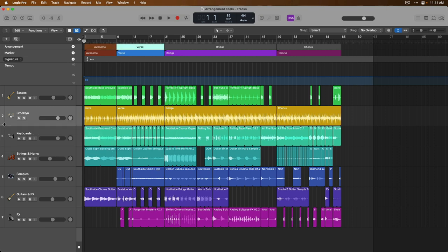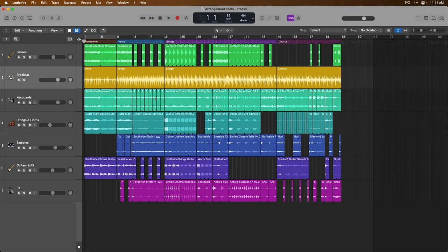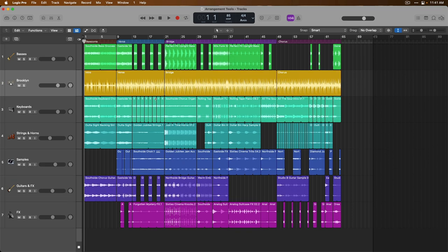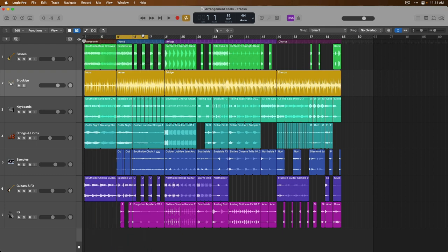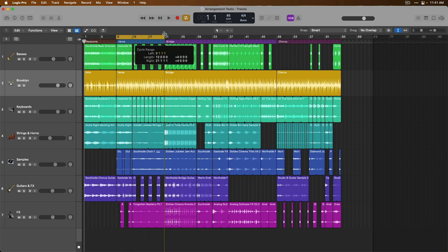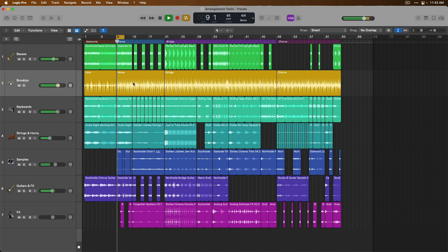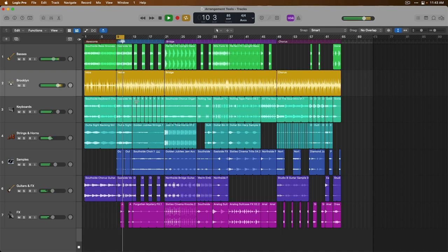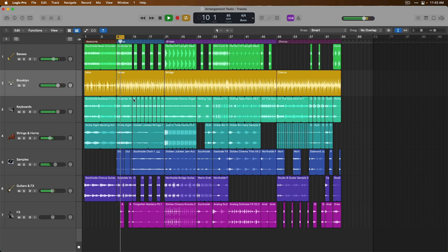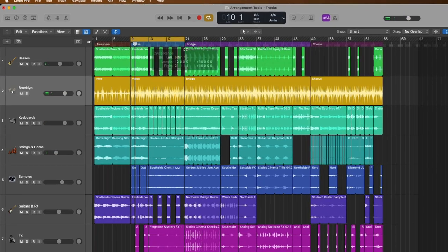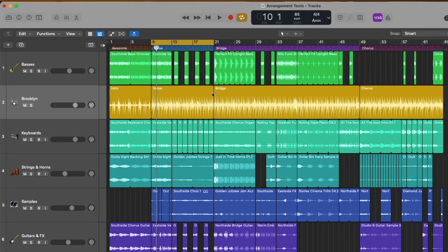Let's now hide the global tracks. Now we know where we are in our project. Next, we have the cycle range at the top of the tracks area. Of course, the cycle range should not be new at this point. We've talked about it several times through the series. If we press play, the playhead will begin playing from the cycle range start point. And when the playhead gets to the end of the cycle range, it loops back around. This makes the cycle range a really helpful tool as you're writing and recording.